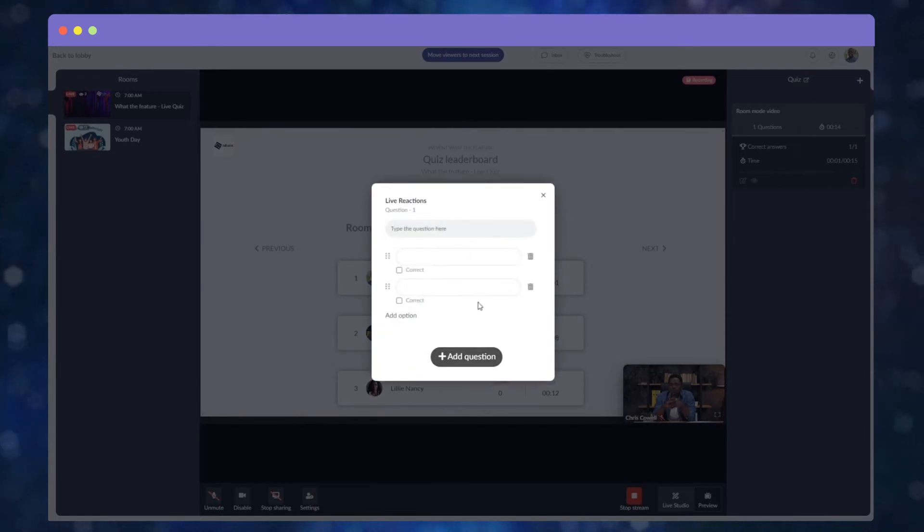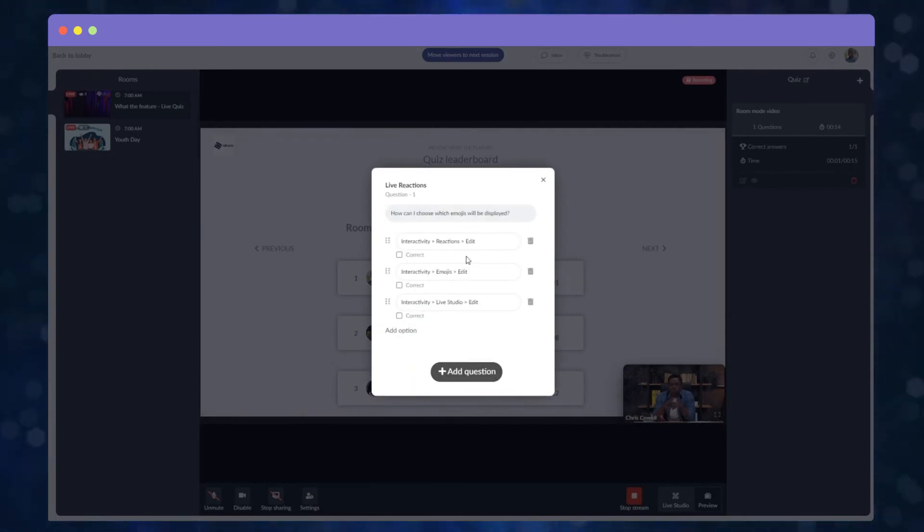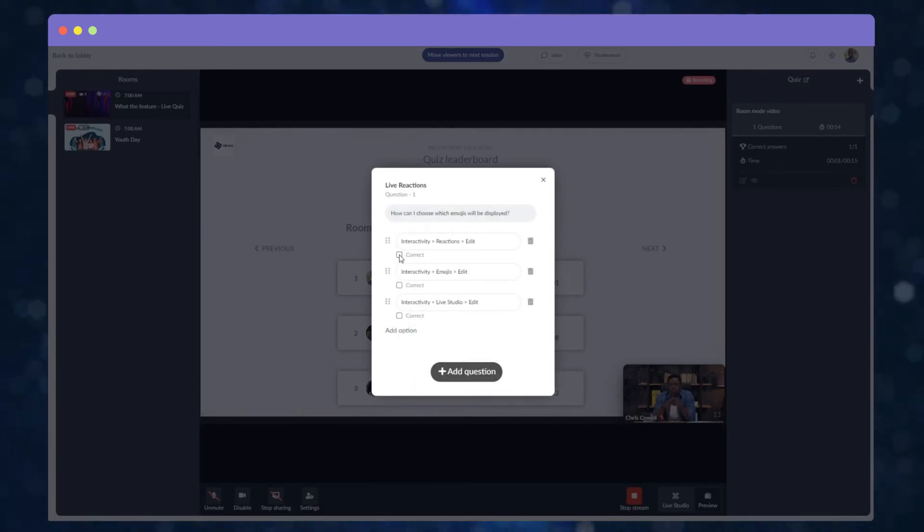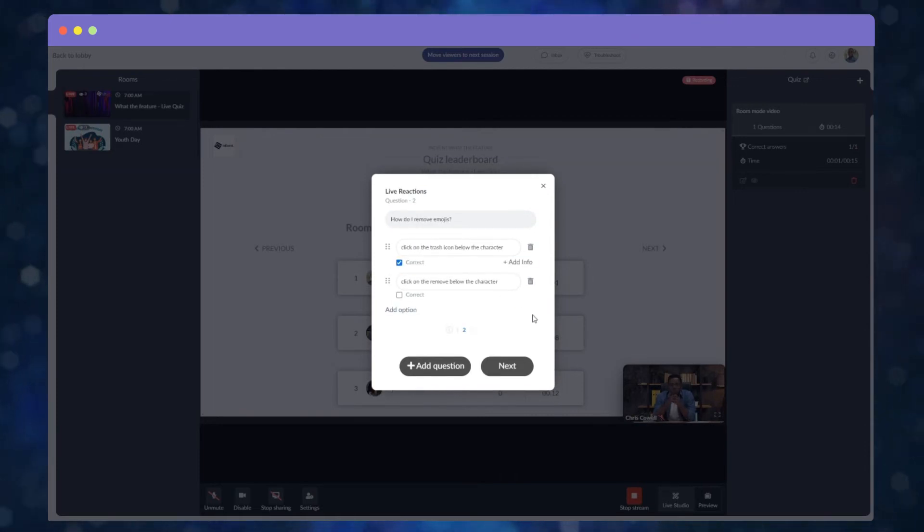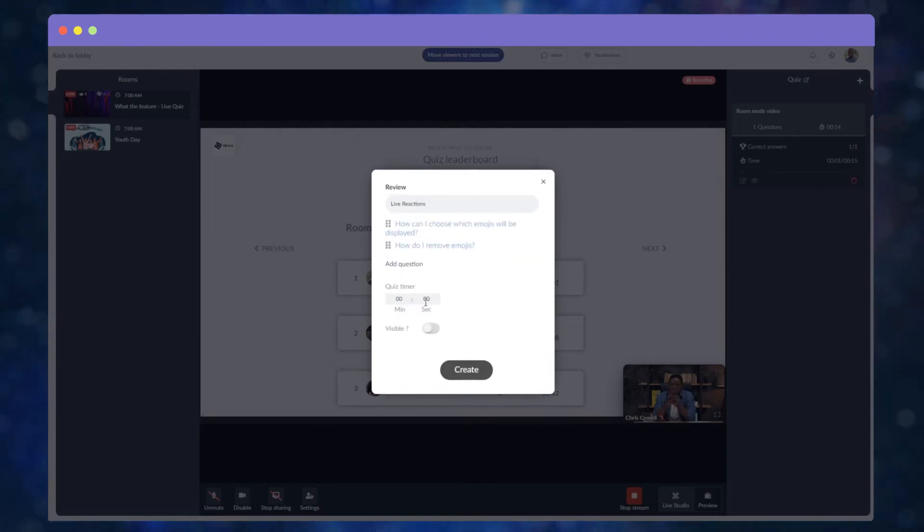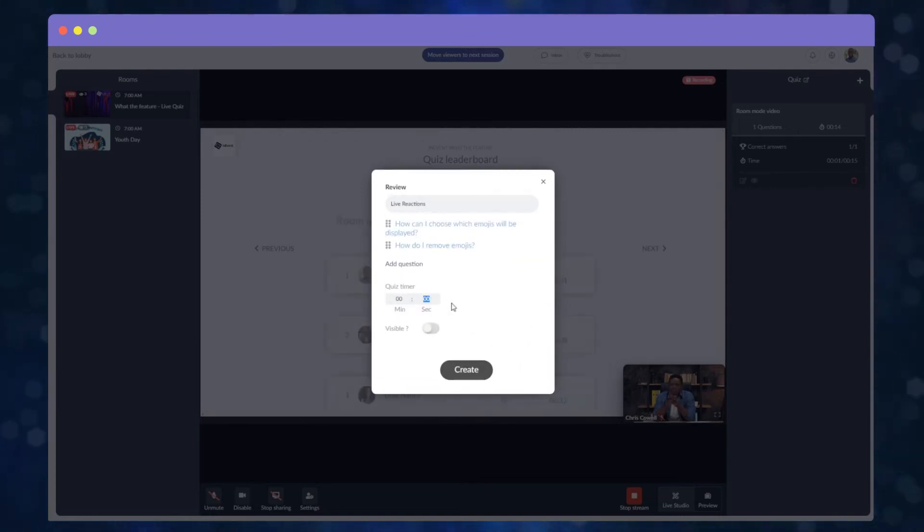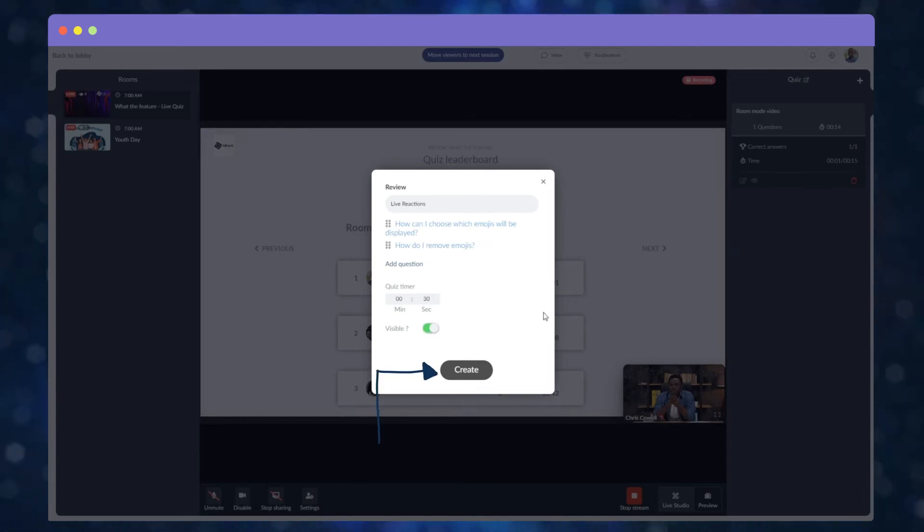Type the question in the corresponding field and add the Answers option. Select the correct answer and if wanted, click on the Plus Add Info. Click on Plus Add Question or Next. Now you can review the questions, answers and settings, then click on Create.